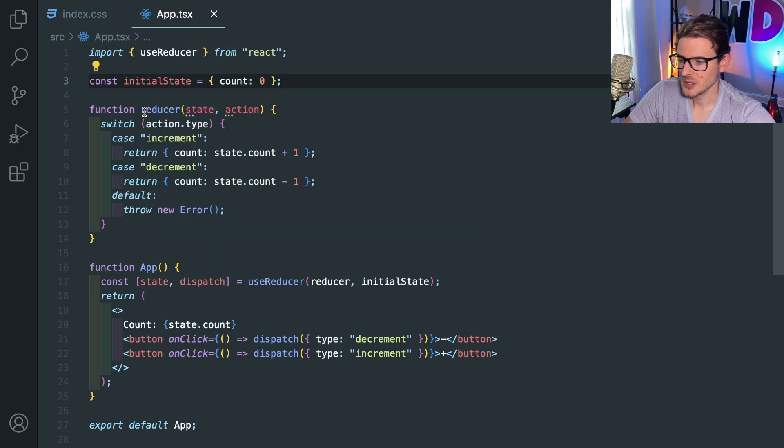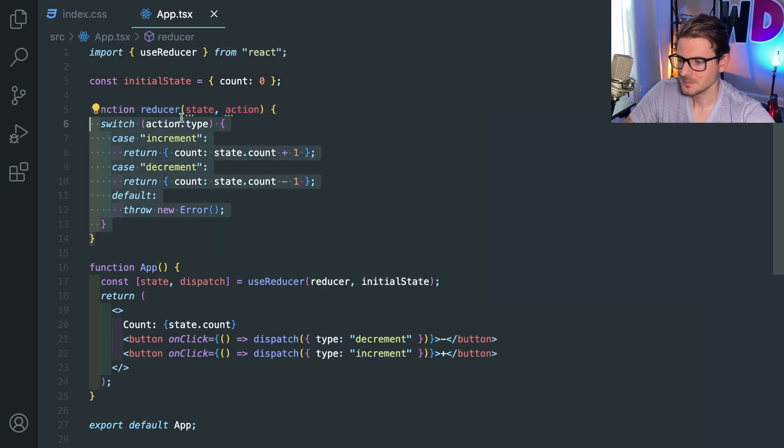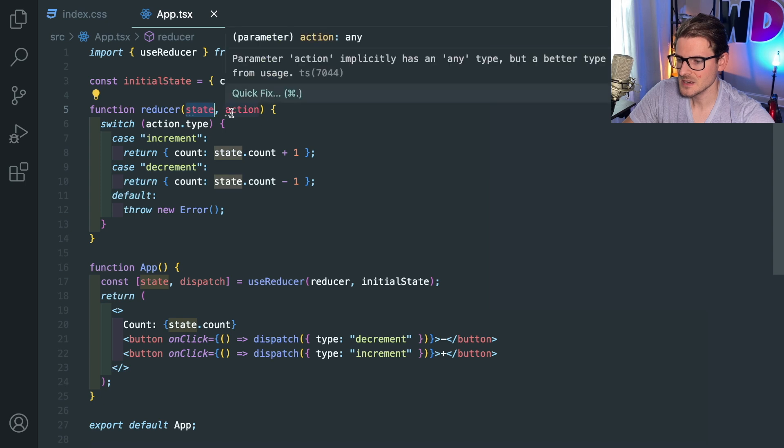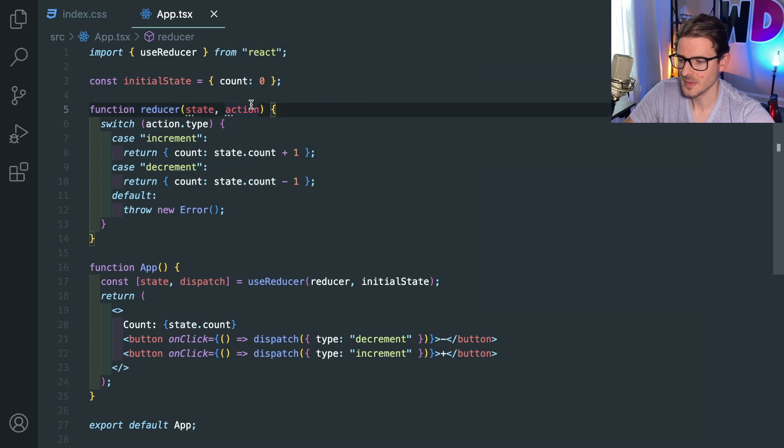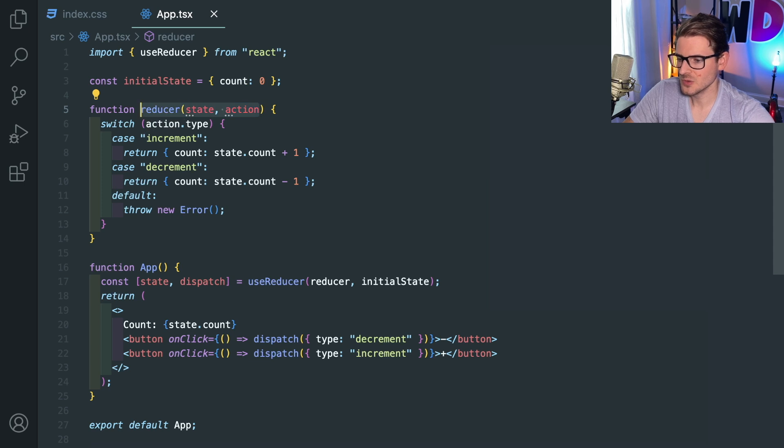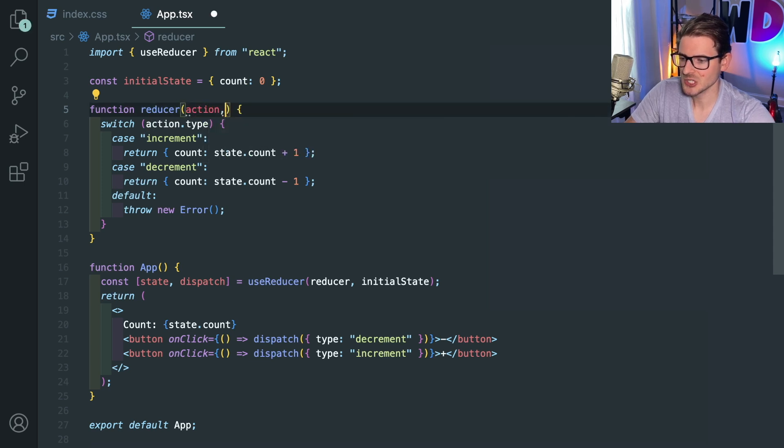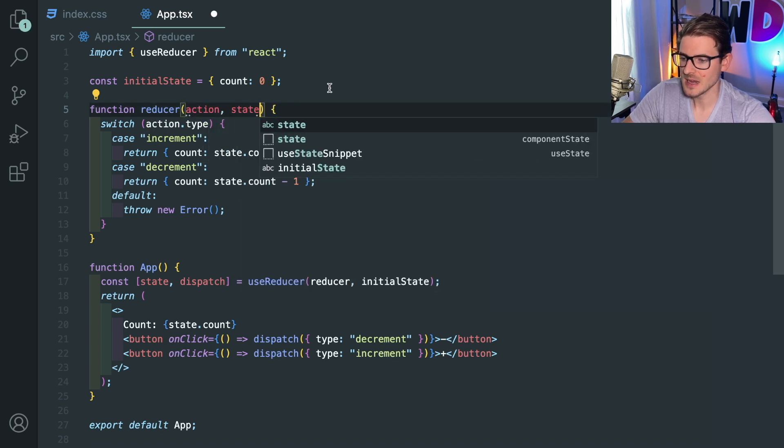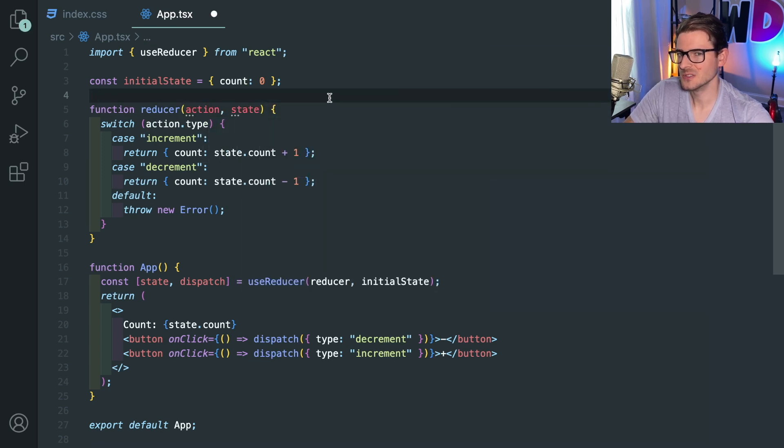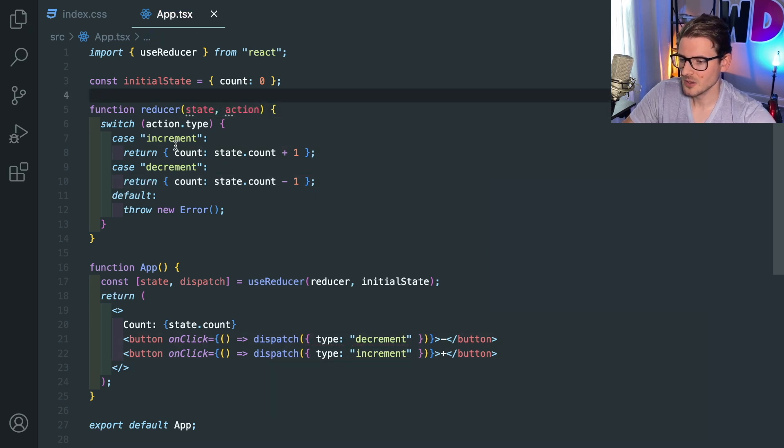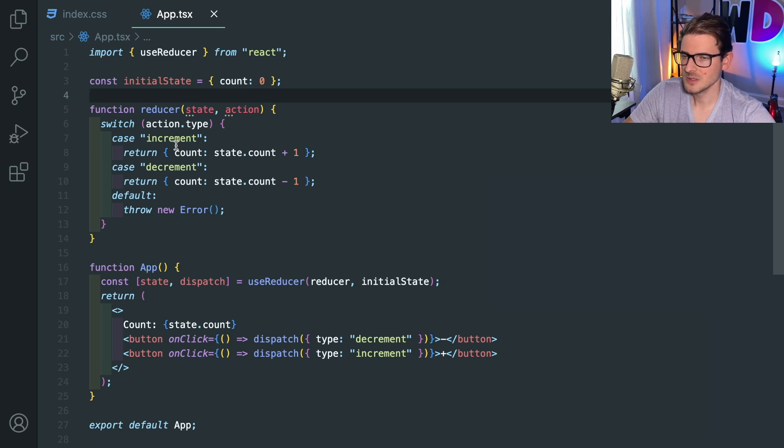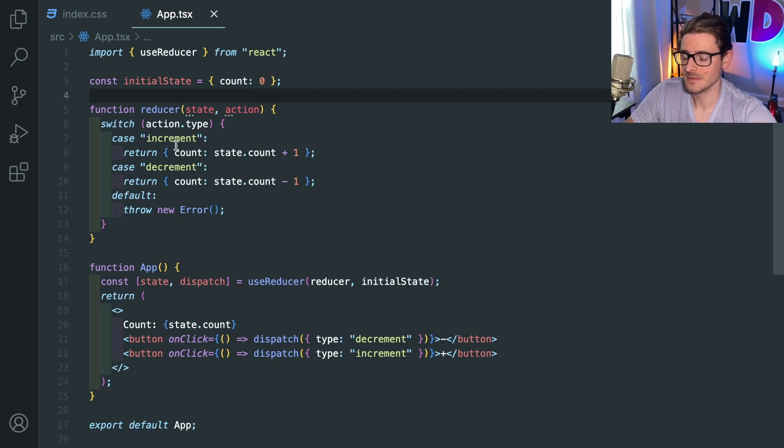if you look at the reducer that we're declaring here, it's a function that takes in state as the first argument and action as the second argument. And he was really confused as to why you can't just say action, comma, state. So that's really what we're going to talk about in this video. I wanted to explain functions and their interfaces and how it's important to comply to how the interface is defined.